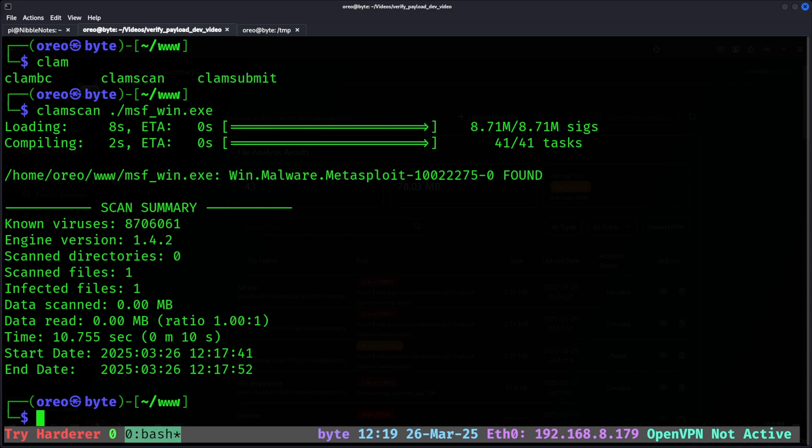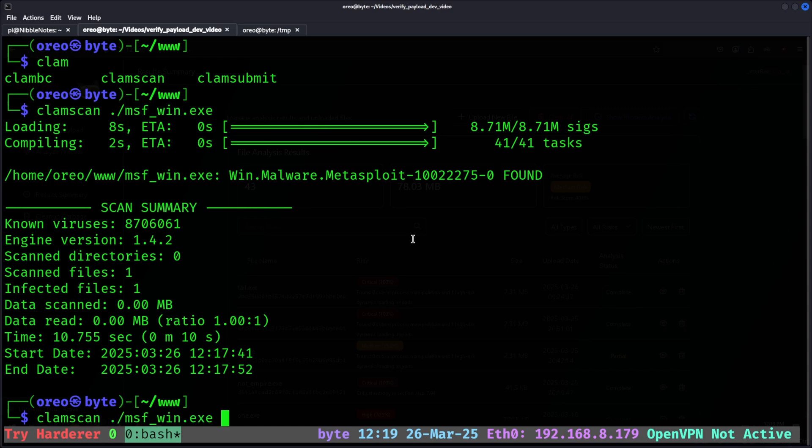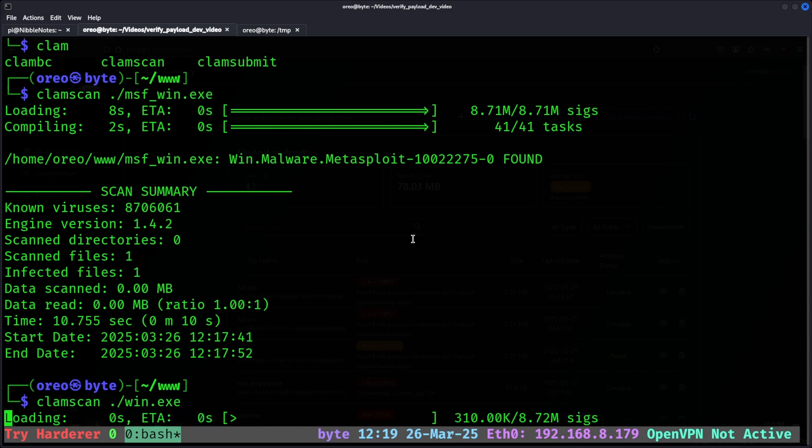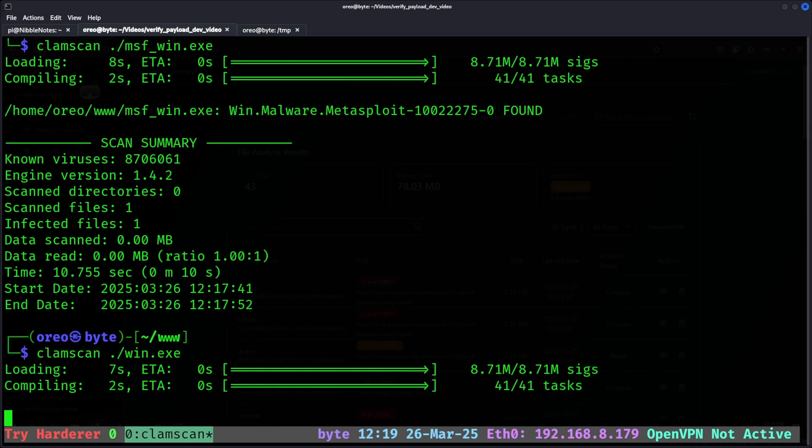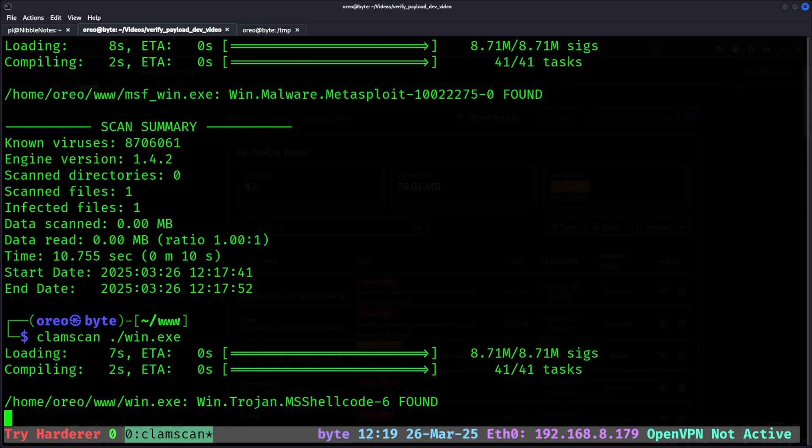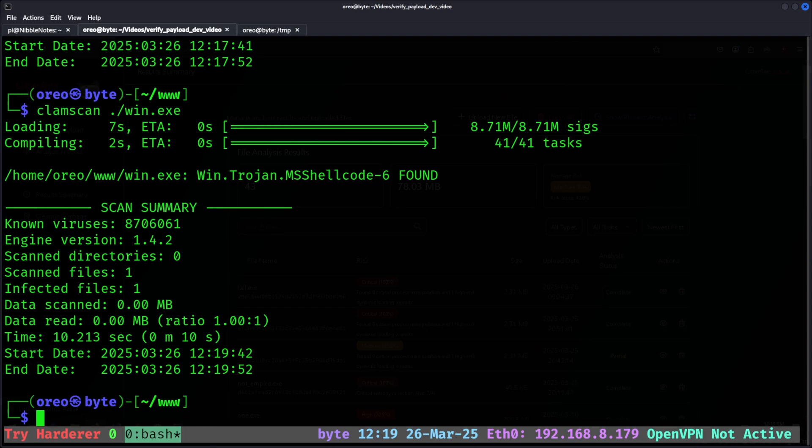After the scan has finished, it will give us a short summary. In this case, it flagged our msf-win.exe as a generic Windows malware from Metasploit. I'm going to run through the rest of them. Win.exe, which is our basic reverse shell payload, gets flagged as Windows Trojan shellcode.